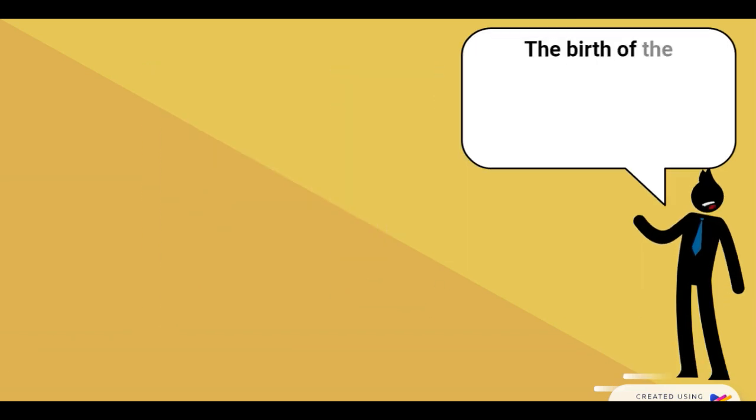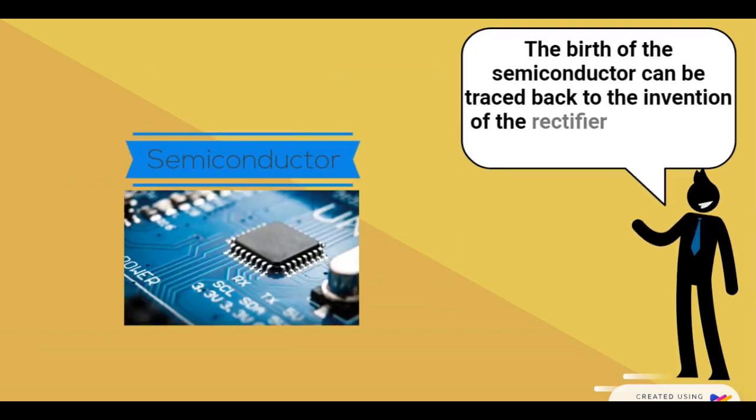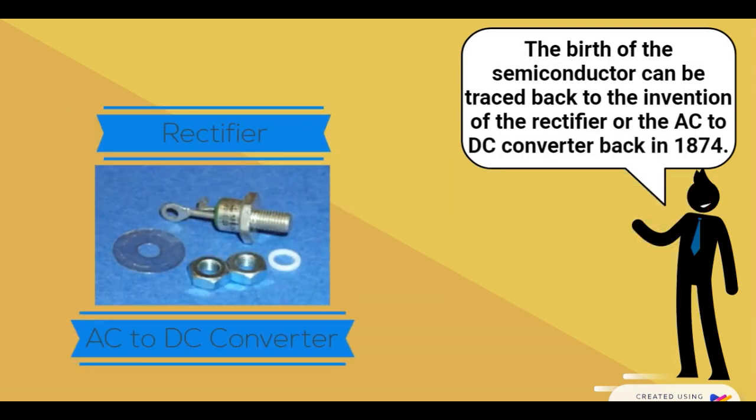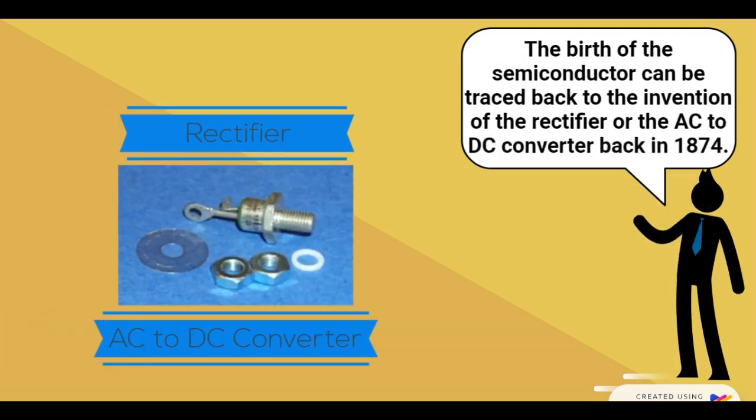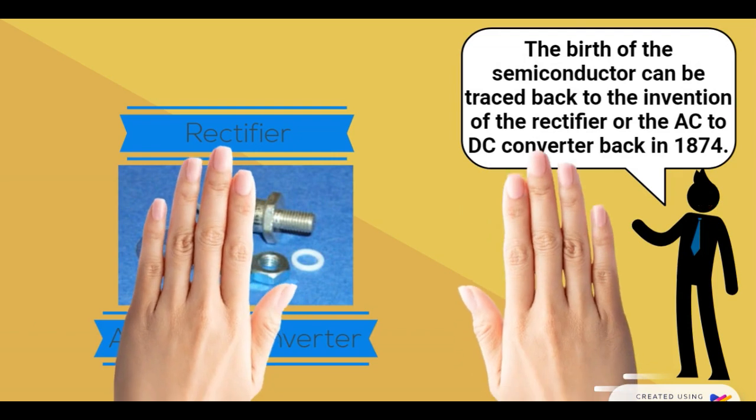The birth of the semiconductor can be traced back to the invention of the rectifier, or AC to DC converter, in 1874.